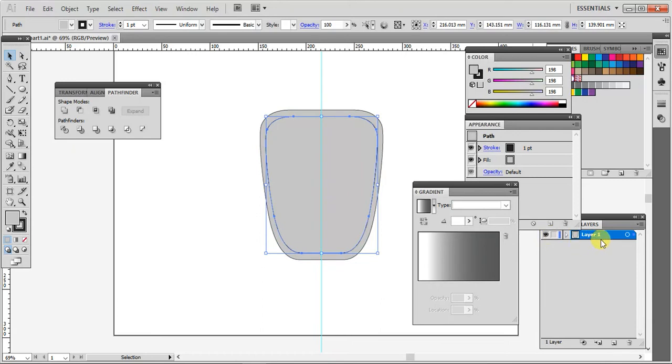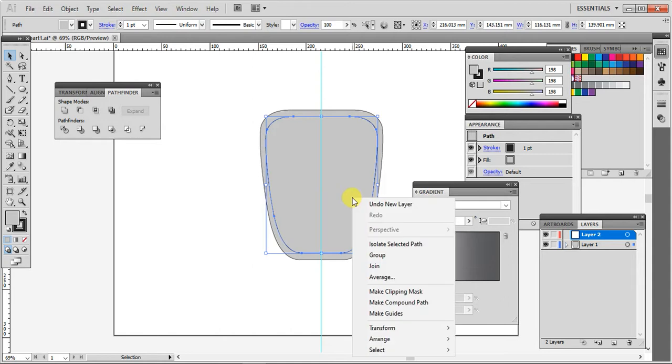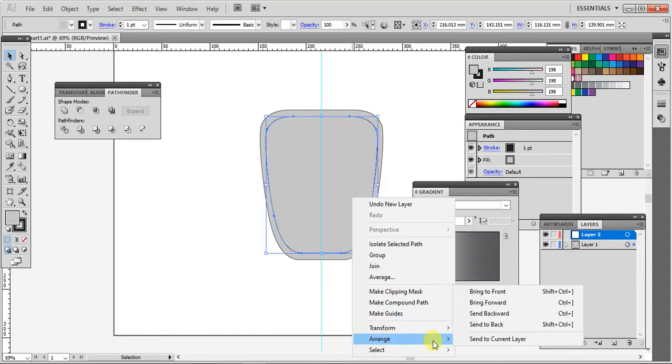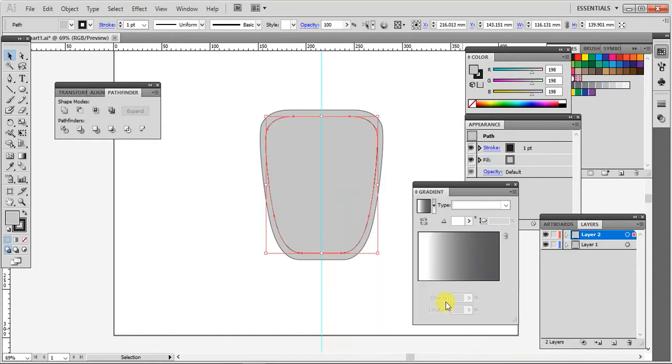And then I'm going to place this part in new layer, so arrange, send to current layer. So now it's placed in this layer 2.